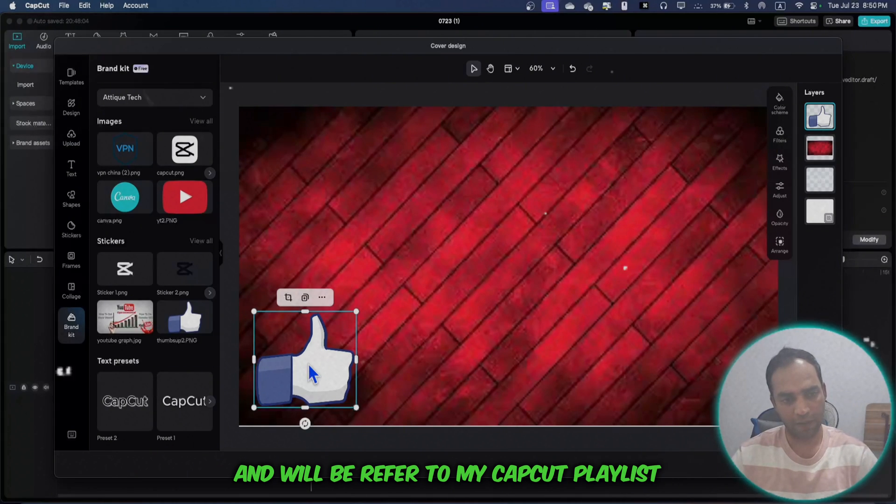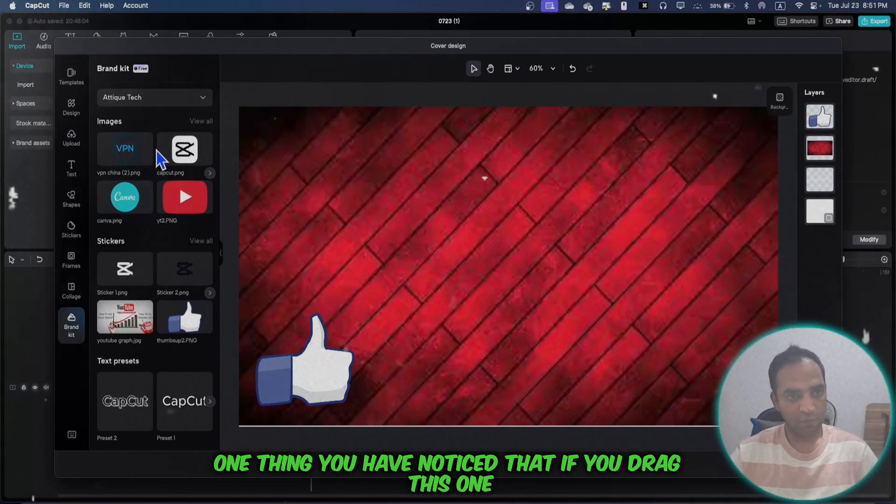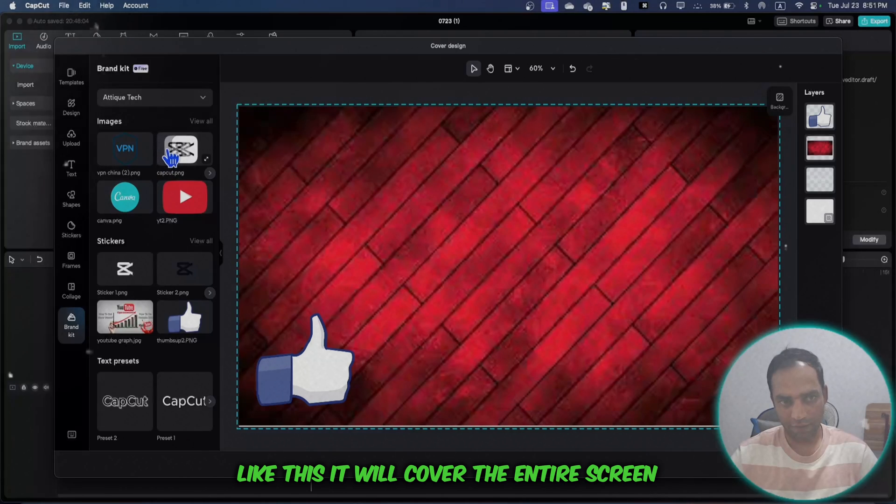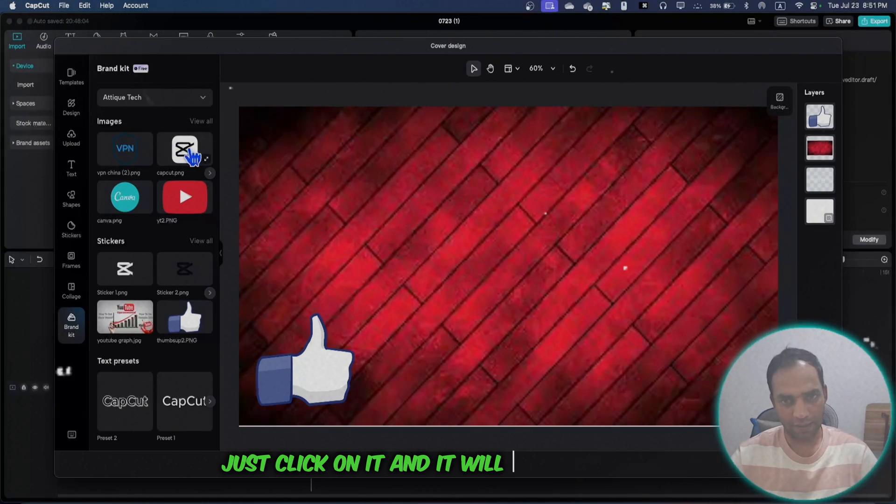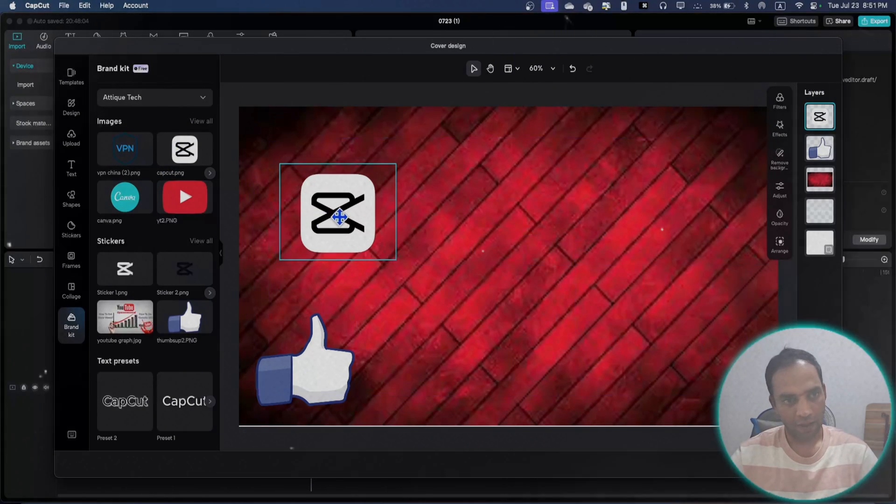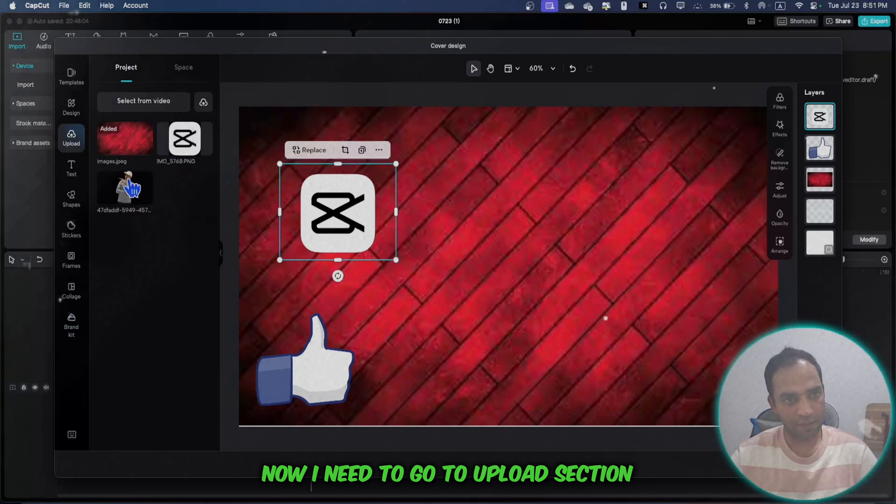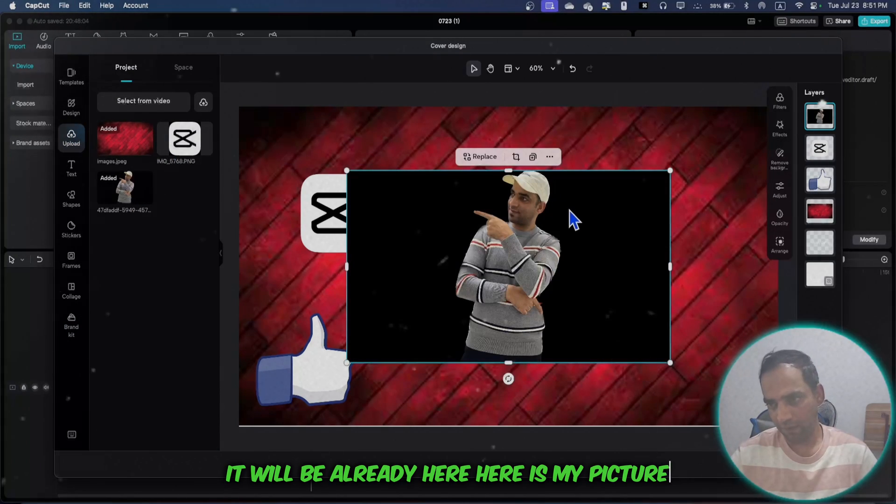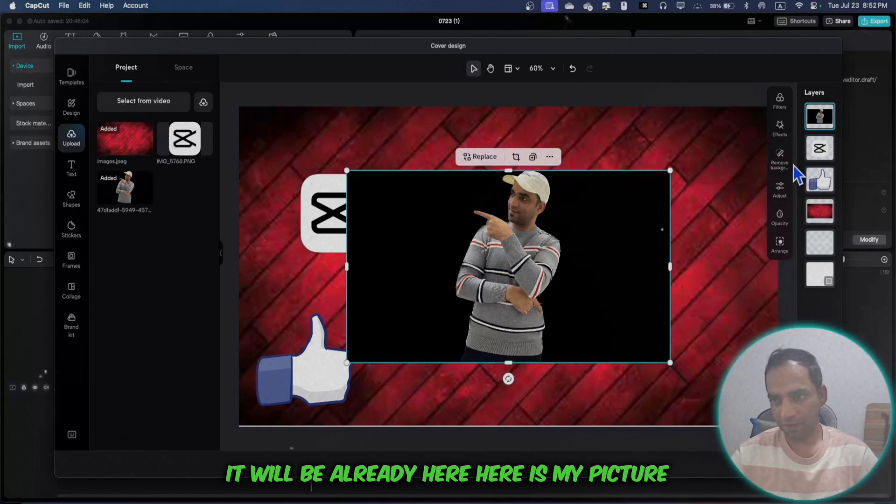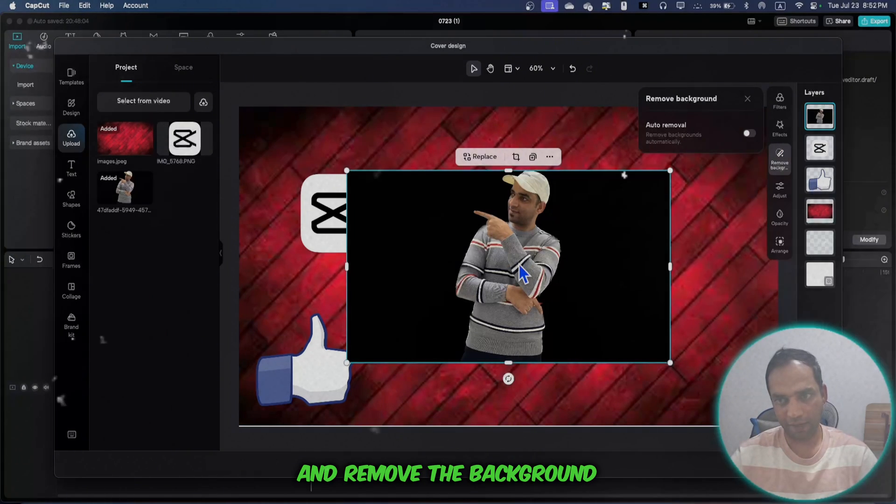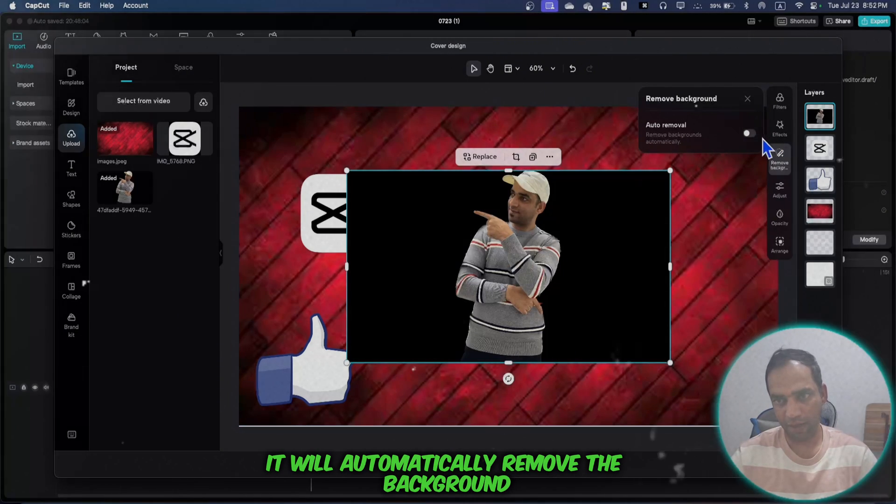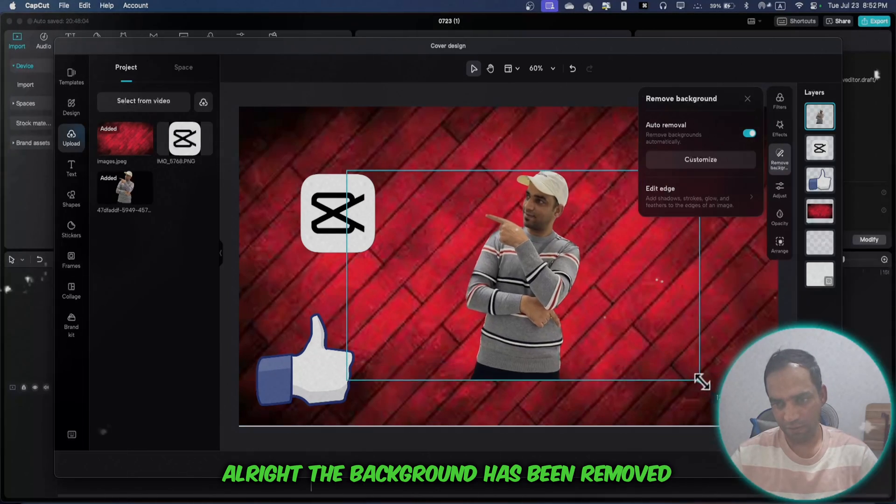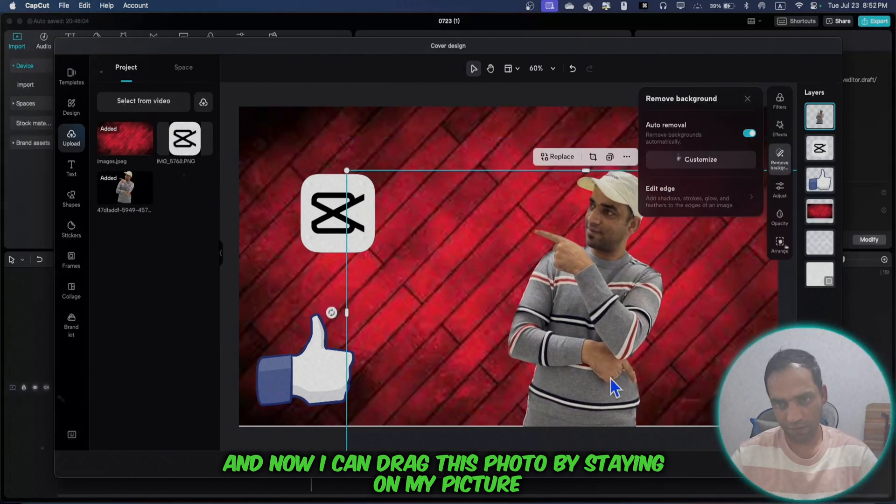One thing you've noticed: if you drag this, it will cover the entire screen. You don't need to drag - just click and it automatically comes here. Now I need to go to the upload section. Here's my picture. I just click it and it's already here. Now I need to remove the background. It will automatically remove the background. The background has been removed and now I can drag this photo.